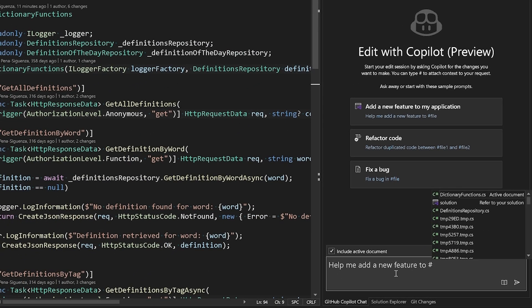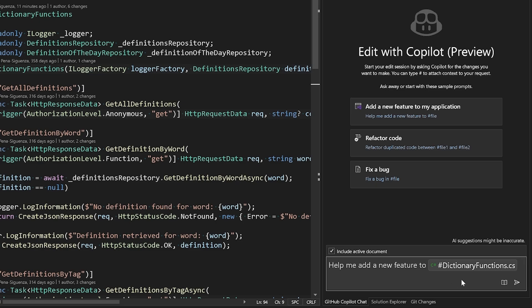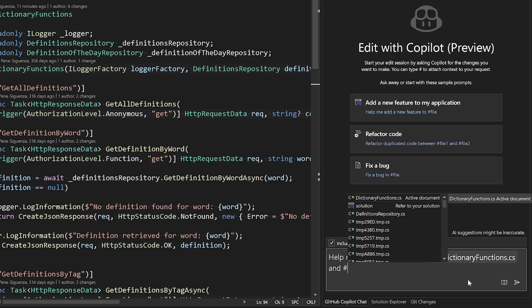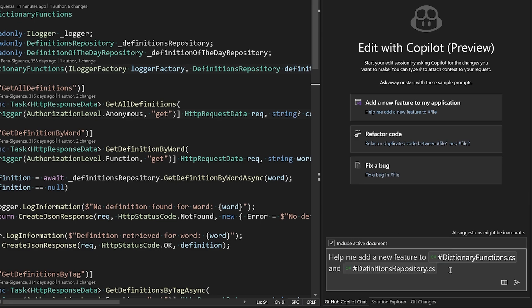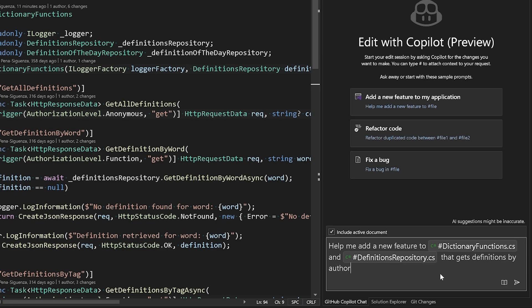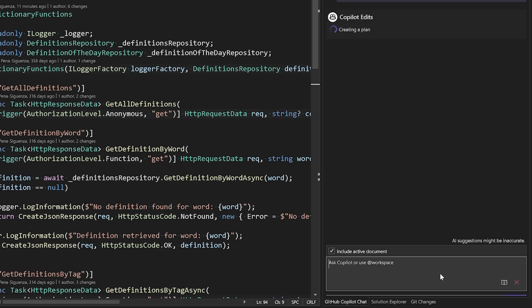So let's select that first one here. It's saying help me add a new feature to, and let's say we want to add a get definitions by author functionality here. So let's continue using this template: help me add a new feature to dictionary functions and definitions repository that gets definitions by author. Let's hit enter and let GitHub Copilot do its thing.